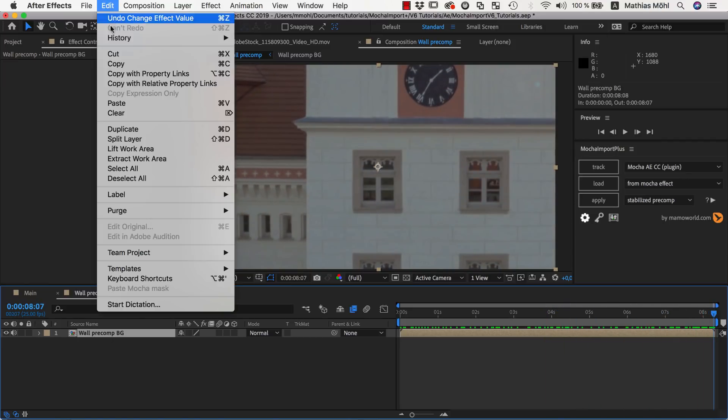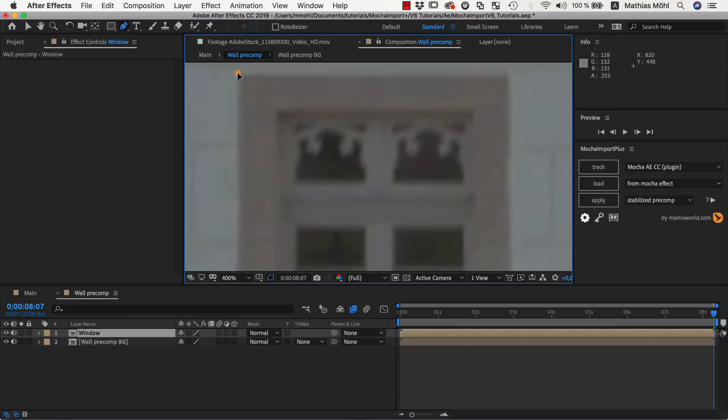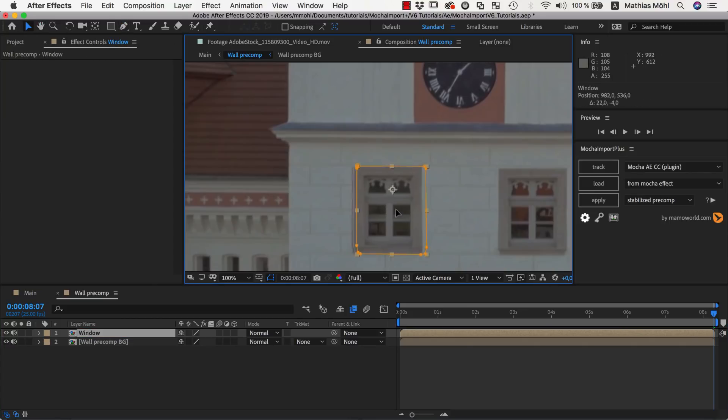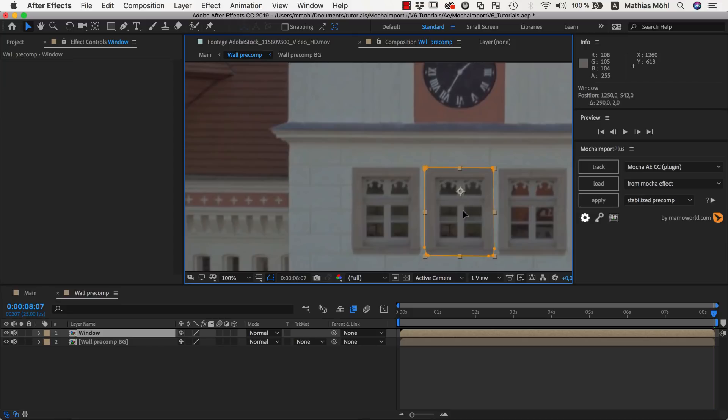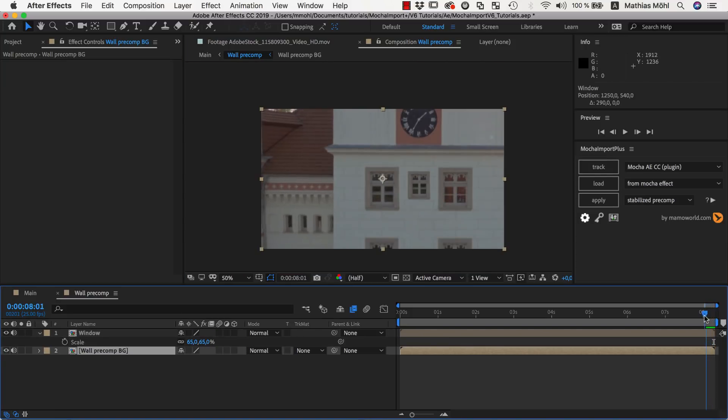Let's duplicate our background, for example, give it the name Window, and add a mask around the window here. Now we can move it over here and maybe scale it down a bit. In just a few seconds, our building has an additional window.